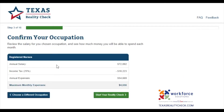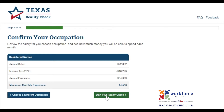In Step 3, we are going to review and confirm the annual salary, income tax amount, annual expenses, and maximum monthly expenses for the chosen occupation to see how much money we will be able to spend each month. Let's go ahead and click on Start Your Reality Check to move on to the next section.